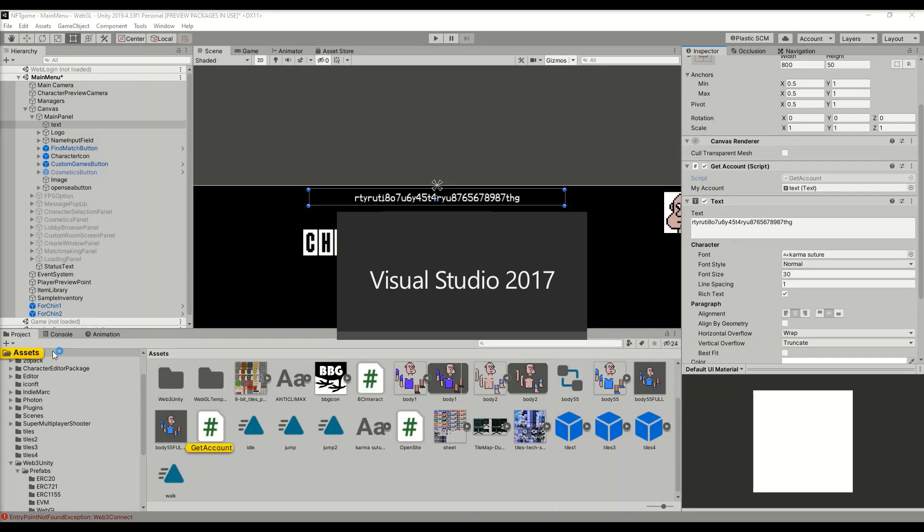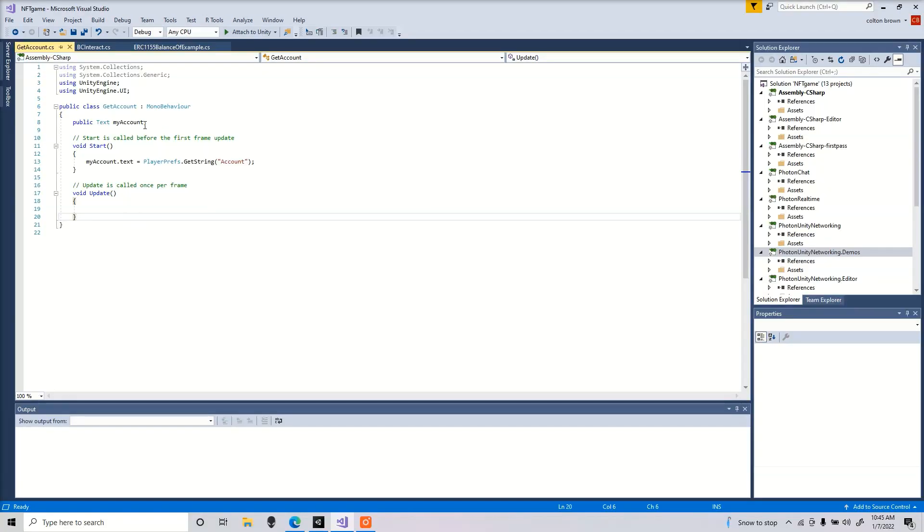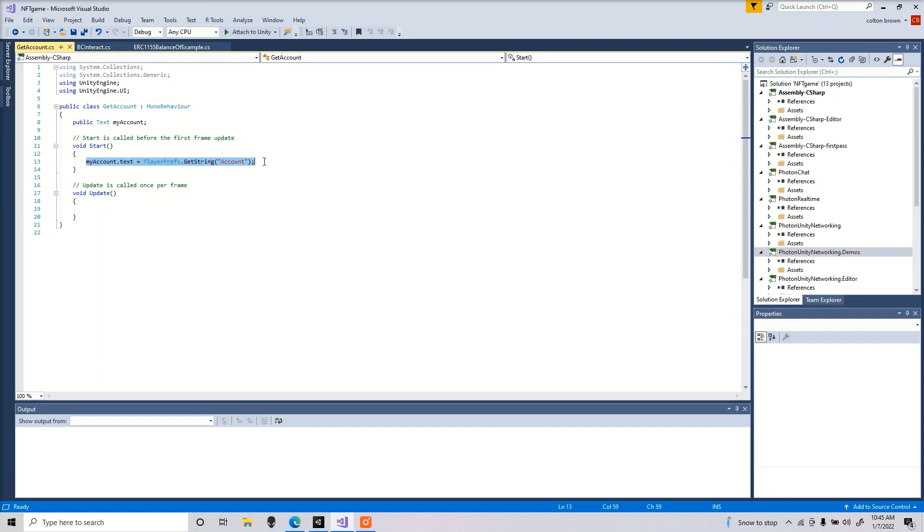In your Assets, right-click, Create C# Script, call it Get Account. Make sure your script name matches your file name. So here's the script. It will display our wallet address that we signed in with inside that text.